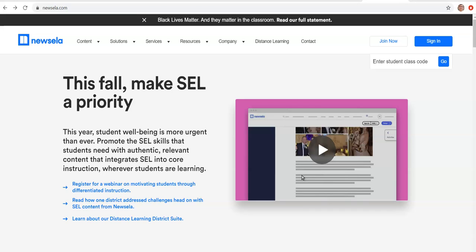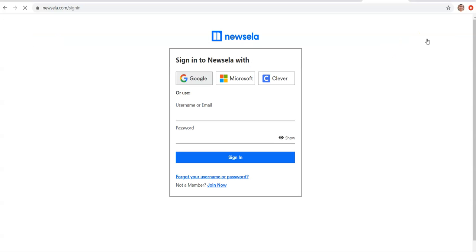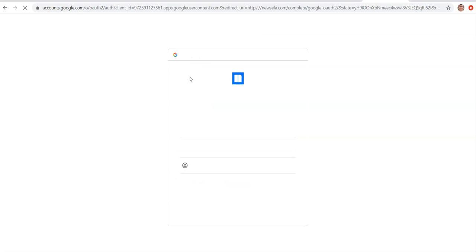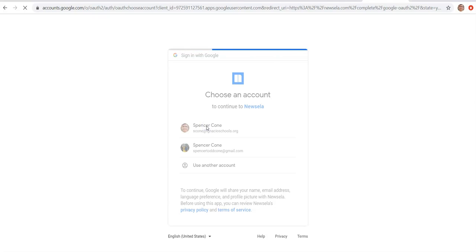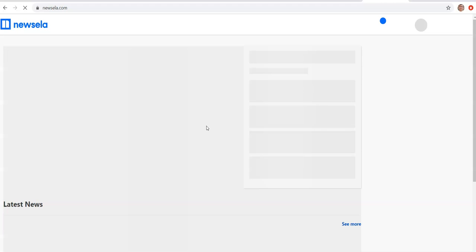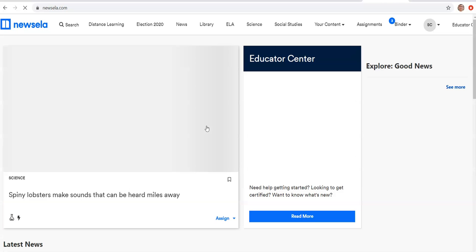To sign in for the first time, all you're going to do is click the sign in button, and then it is registered through your school Gmail. So you're going to click sign in with Google and then choose your school Gmail and you're in.